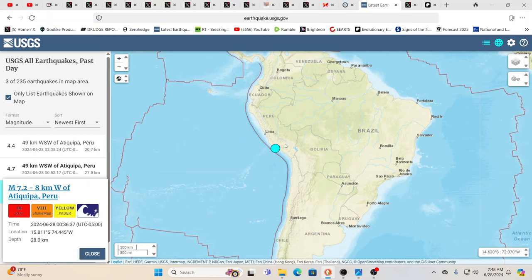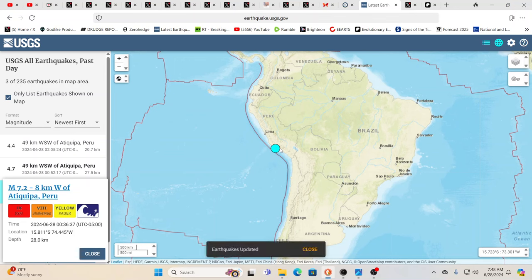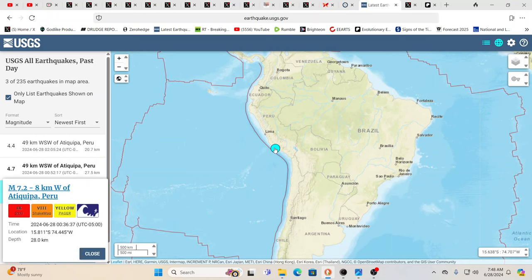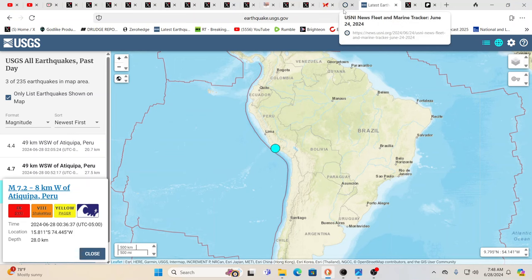Here, this one was 28 kilometers deep. Did trigger a tsunami watch. As far as we know as of this time, no major injuries or anything reported. This again is such a fascinating area. Peru is loaded with ancient alien, let's say, and inner earth history.